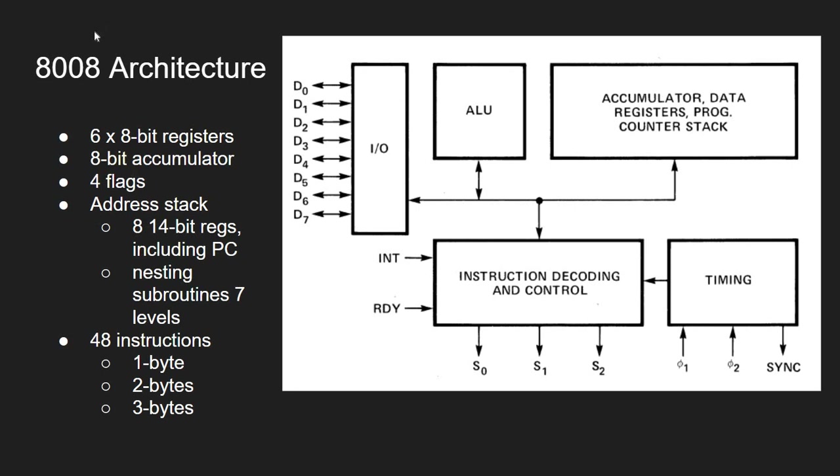Overall, the 8008 has six 8-bit registers, one 8-bit accumulator, four CPU flags. It supports an internal address stack, which is formed of eight 14-bit registers, including the program counter, which allows nesting subroutines for up to seven levels. As I previously said, it offers 48 instructions, and this could be one byte, two bytes, or three bytes.